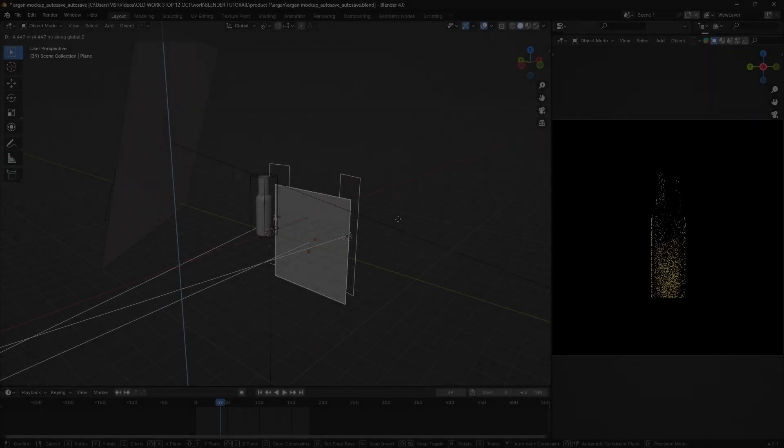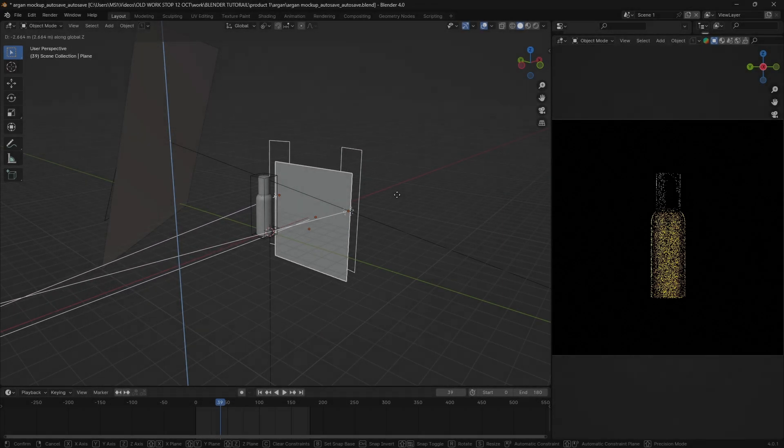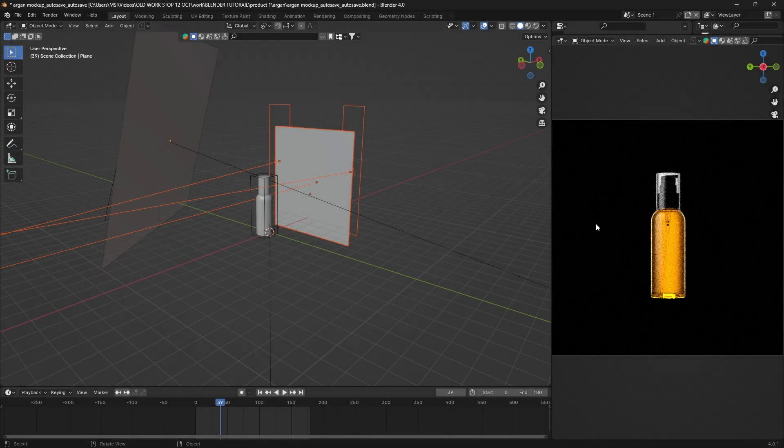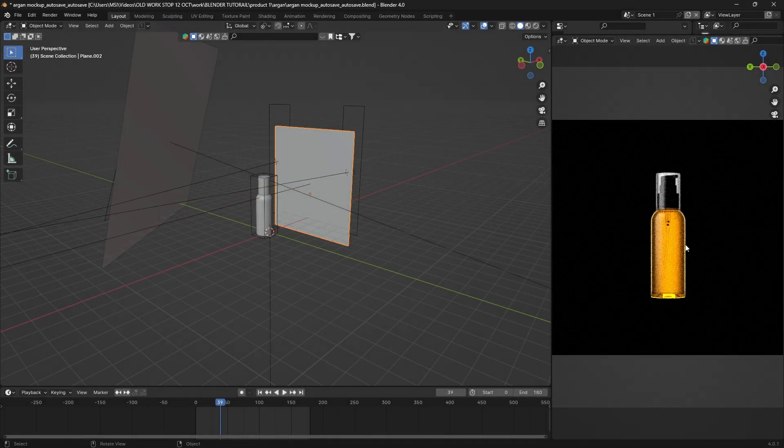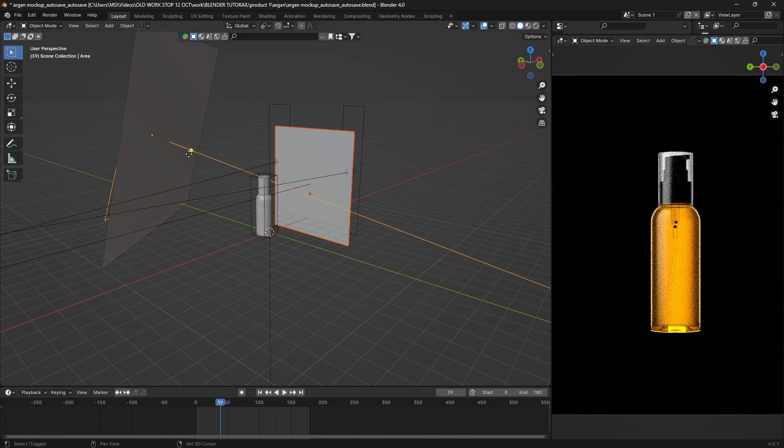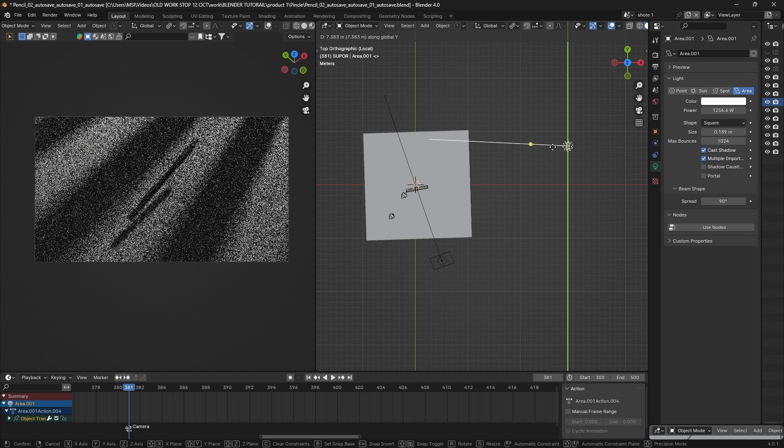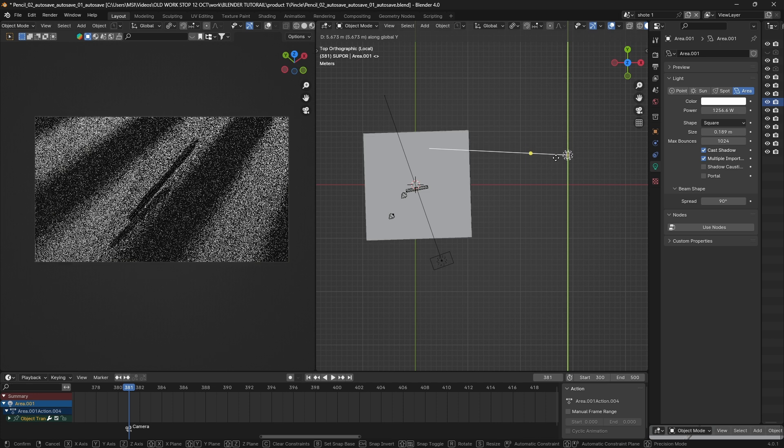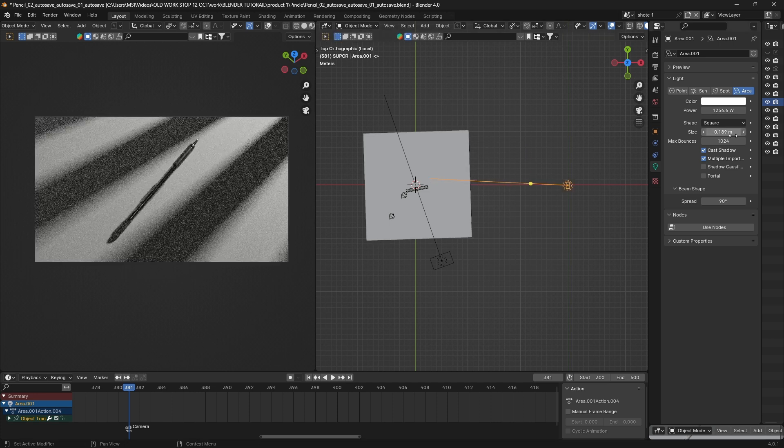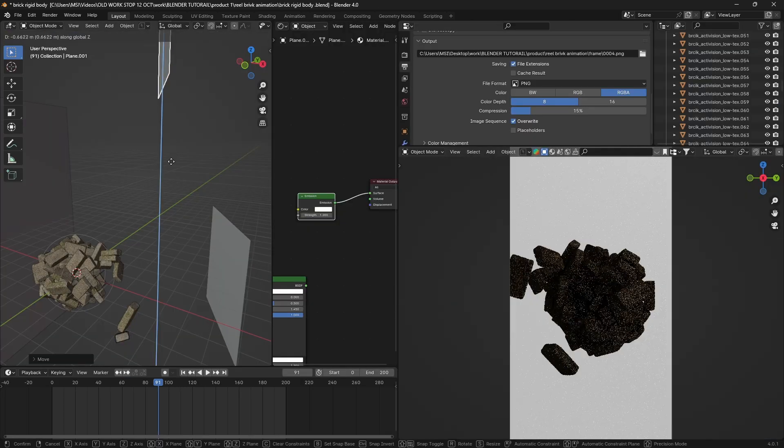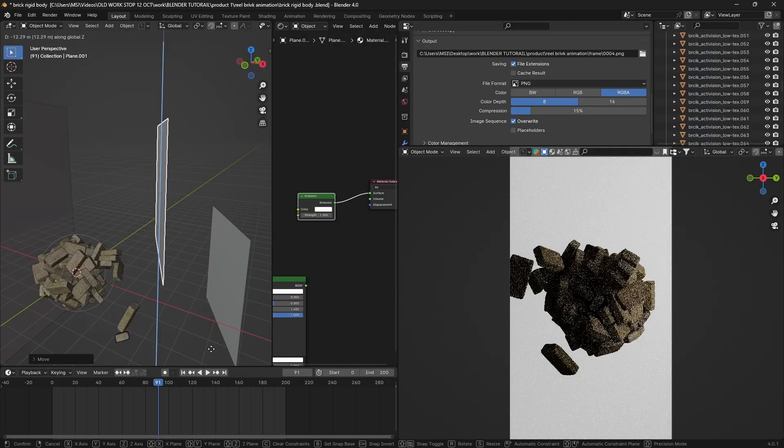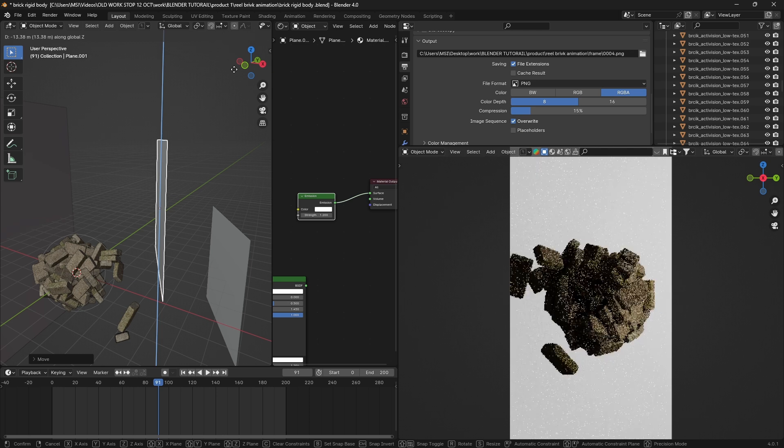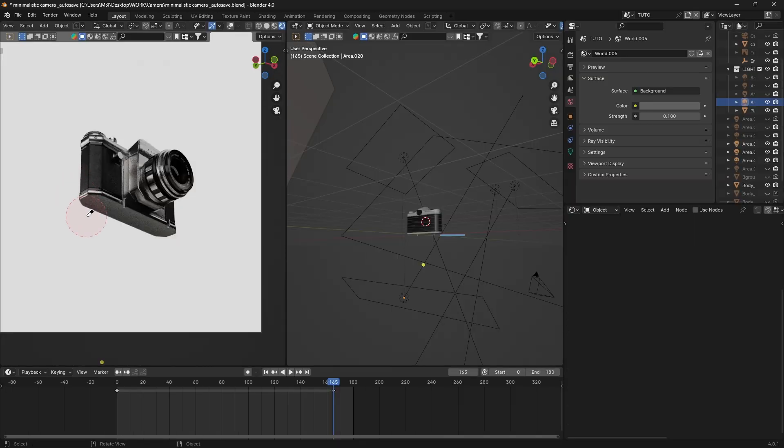I think good lighting is one of the main pillars that lets your render stand out, so that's why in this video I will share with you how I approach cinematic lighting and some principles that I use when it comes to 3D product rendering.